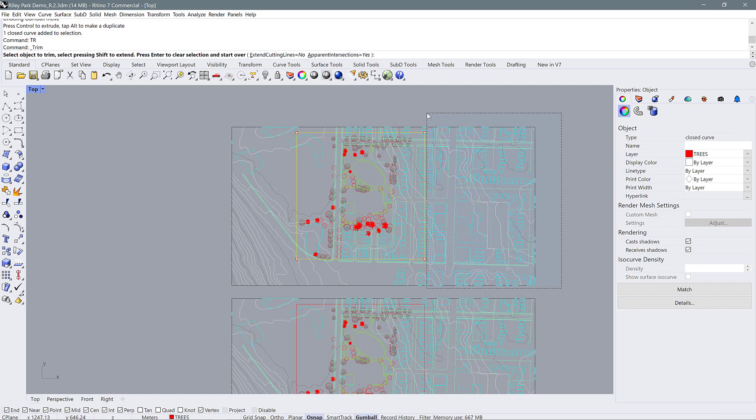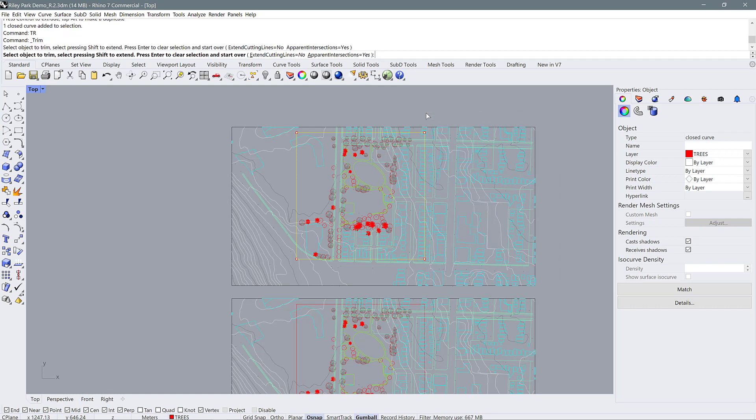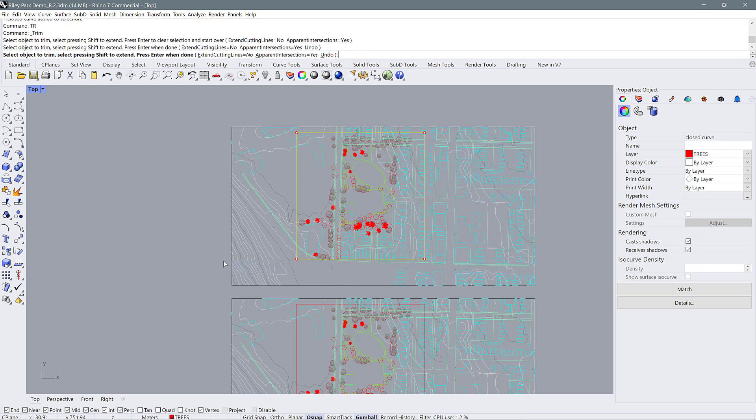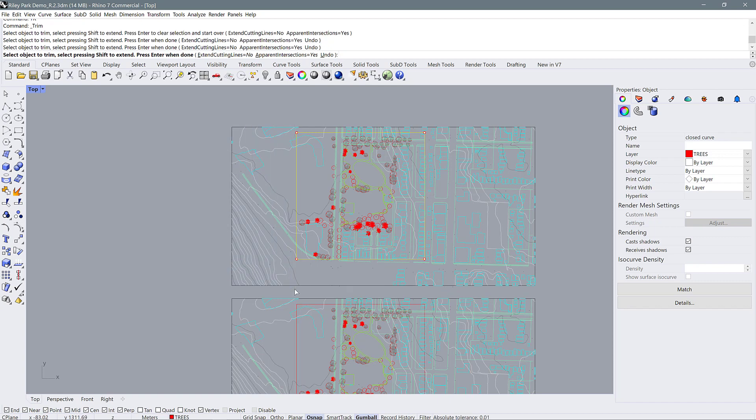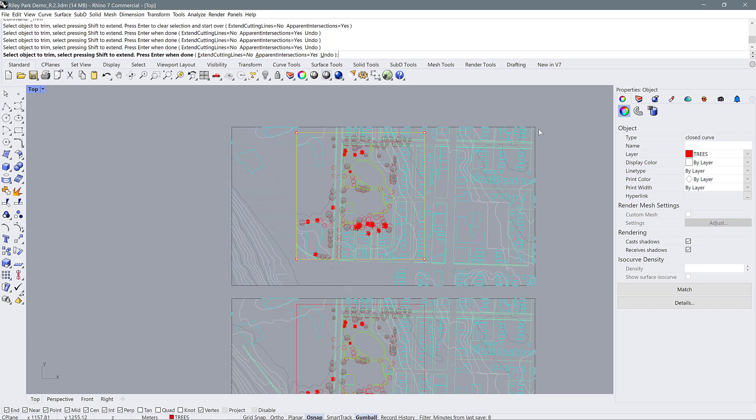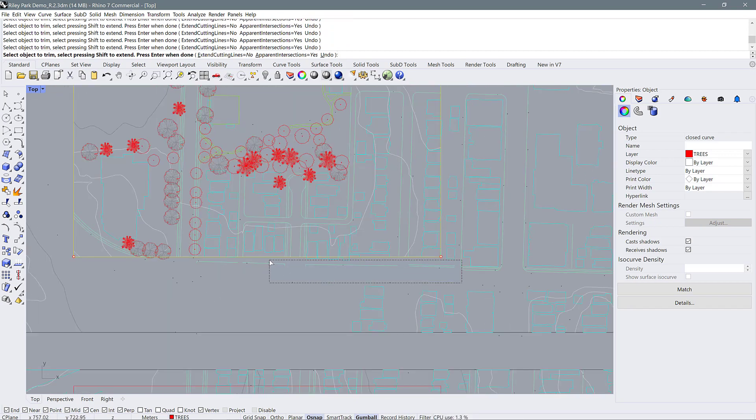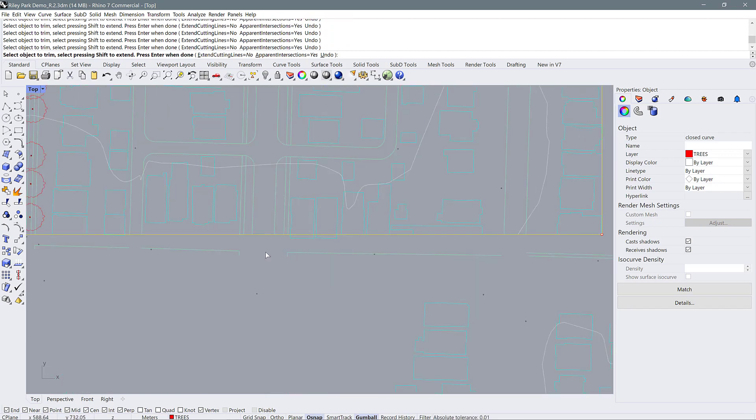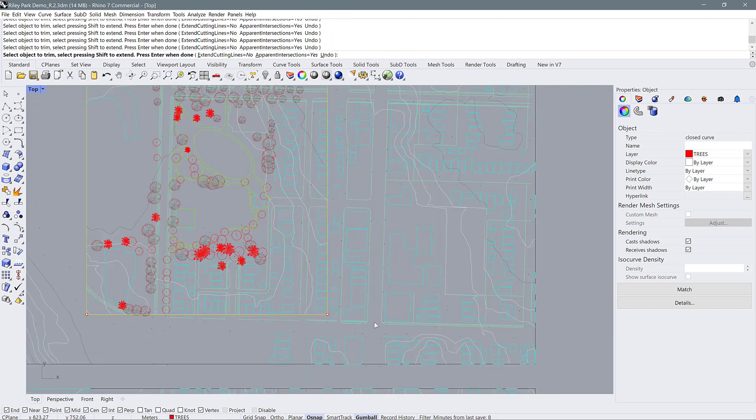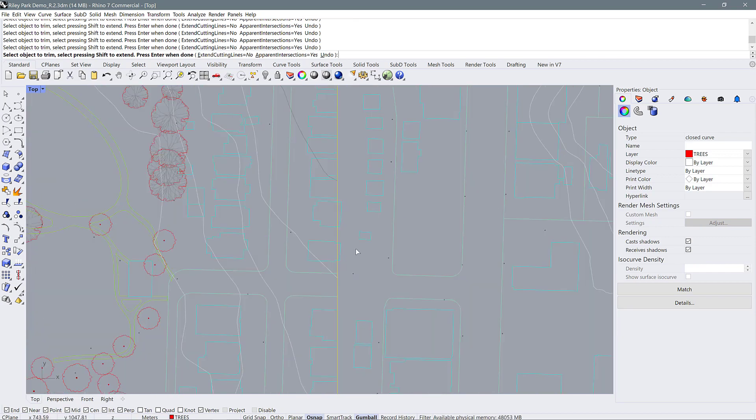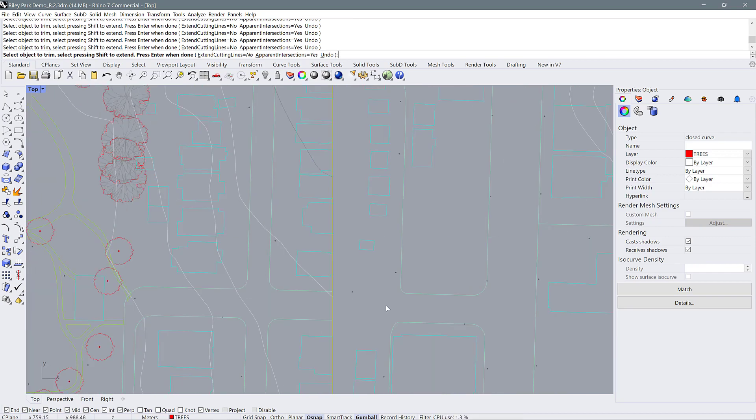Then I'm going to use my rectangle, my site outline here, as a trimming object. Then I'm just going to select all of the line work that is around this trim object and use it to get rid of everything. So I'm going to have to zoom in and get close and make sure that I've gotten all the buildings and all of the little bits and pieces.